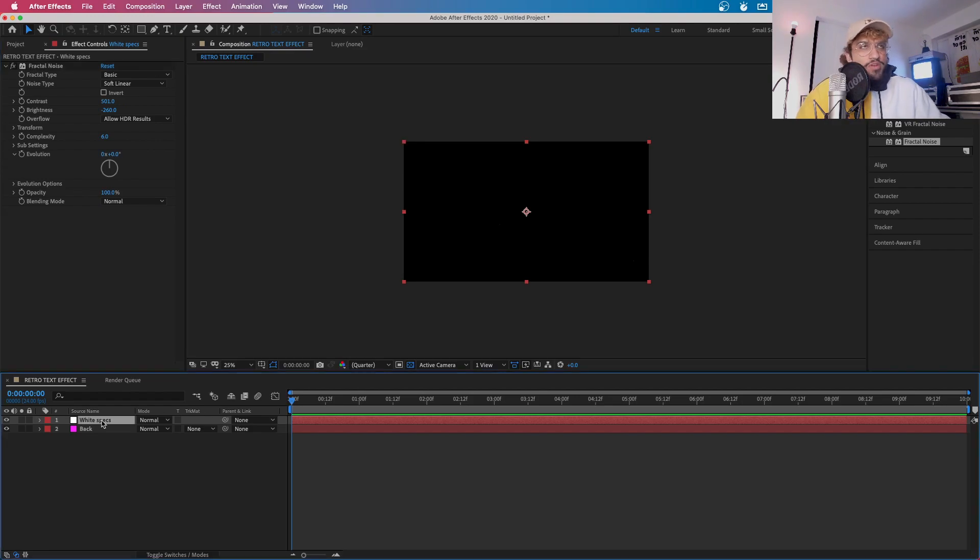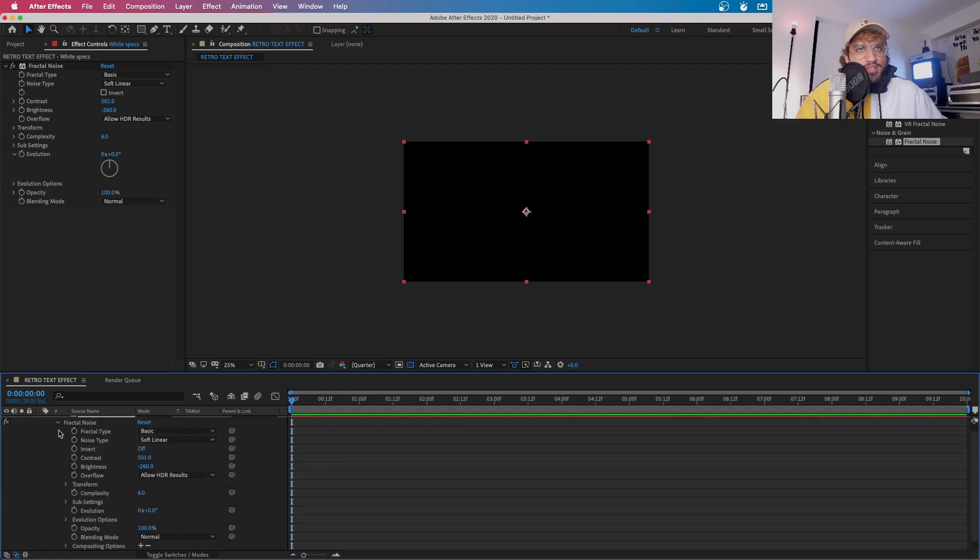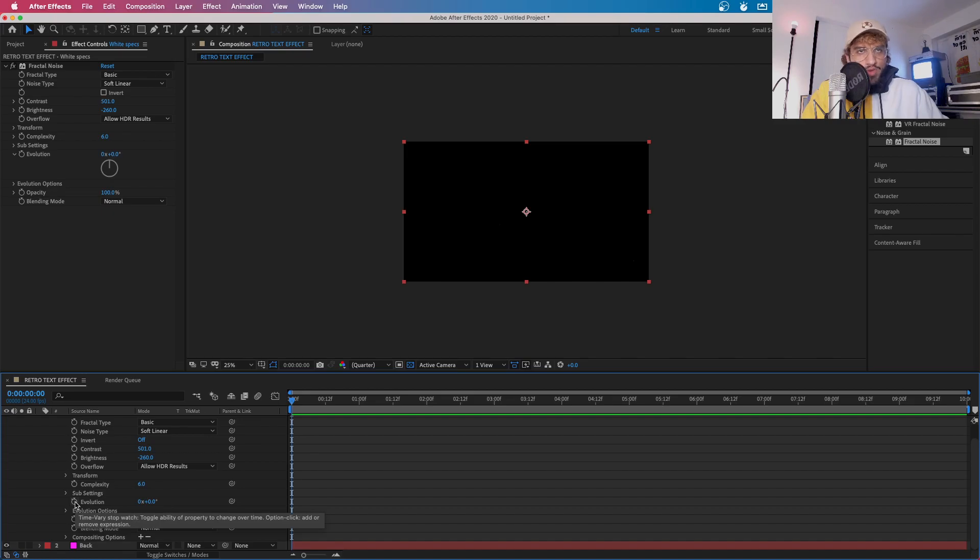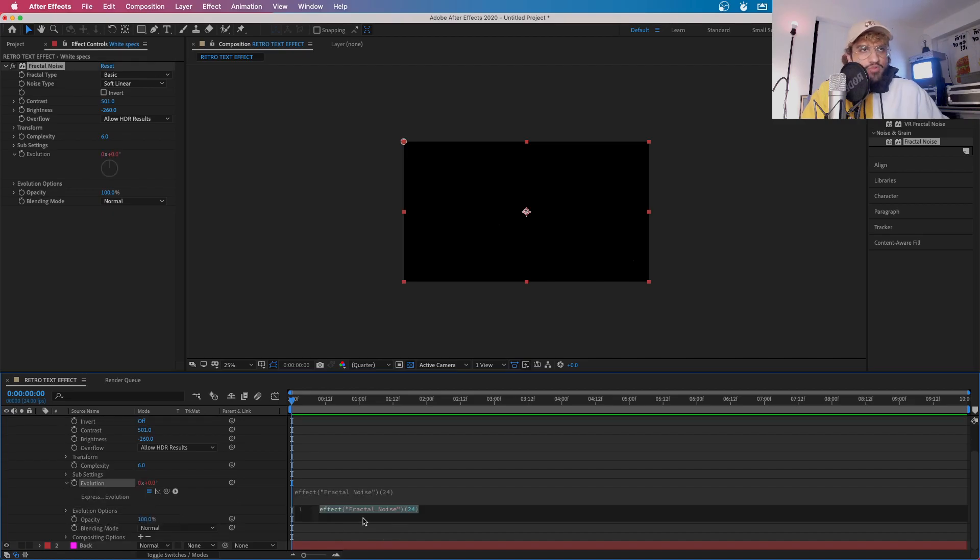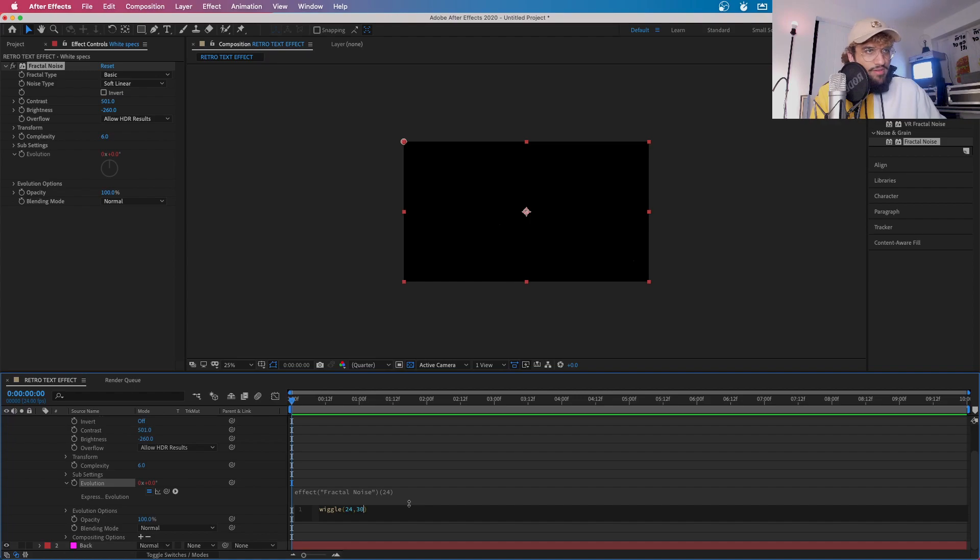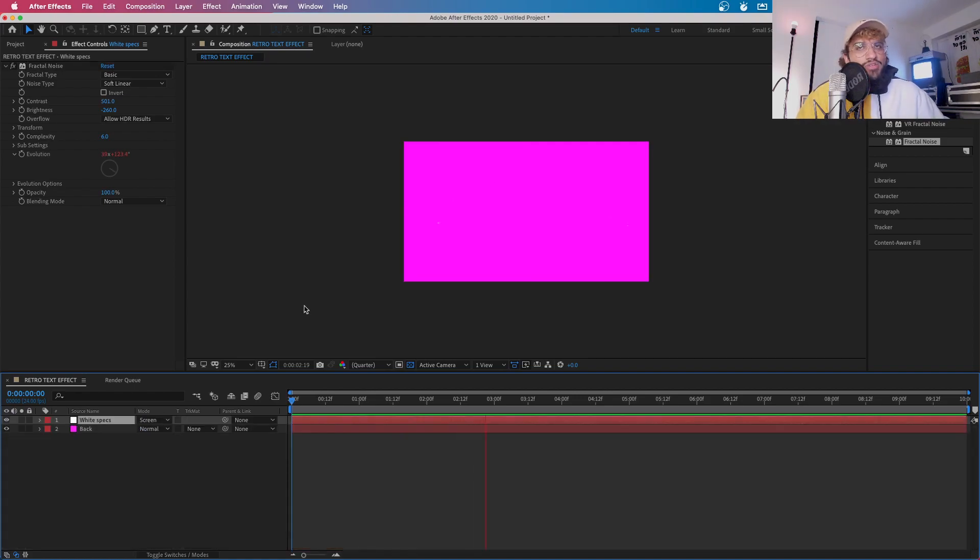Right, now you're going to want to press E on your keyboard and this will bring up the effects down here. Now you're going to want to click on this and press Option or Alt if you're in Windows and this will open up this text bubble. Now you're going to want to type in wiggle 24 because that is the frames per second and then 30,000. Now you want to change the mode for this to be in screen. Now as you can see guys, you see this little flickering?